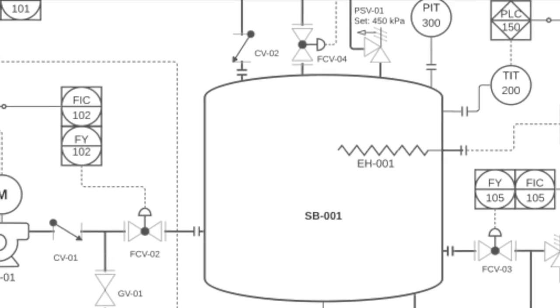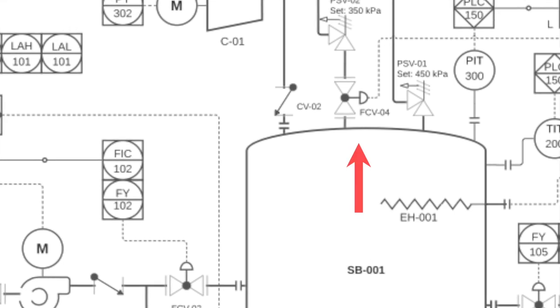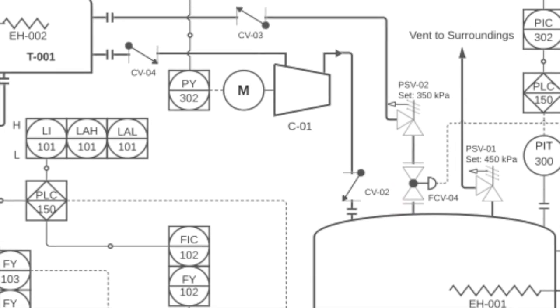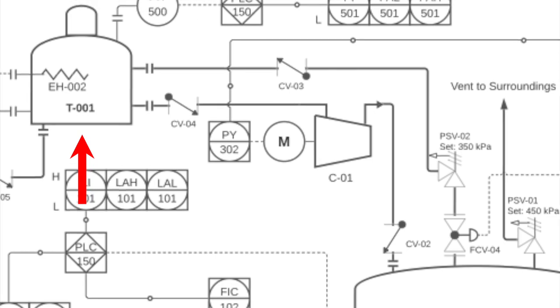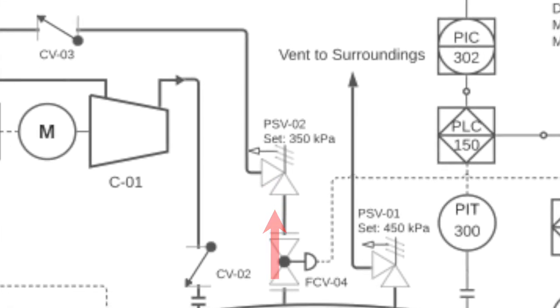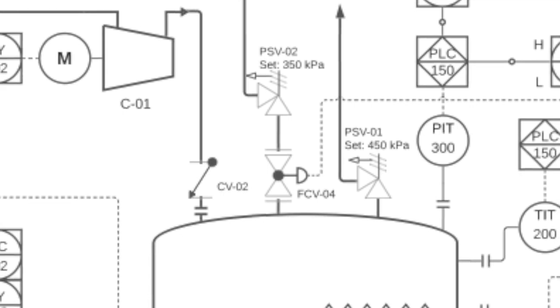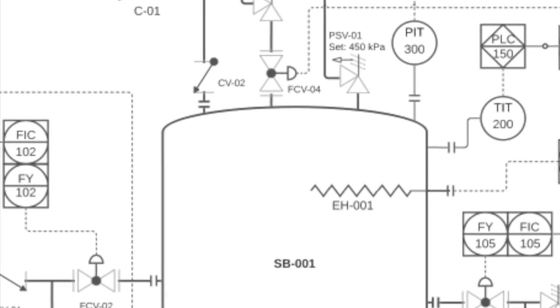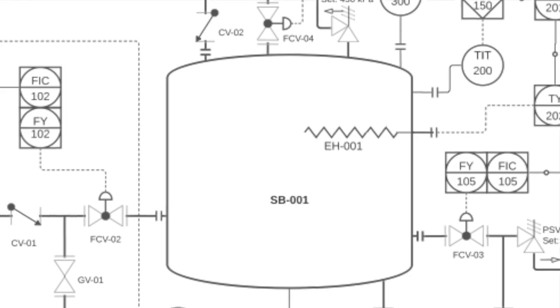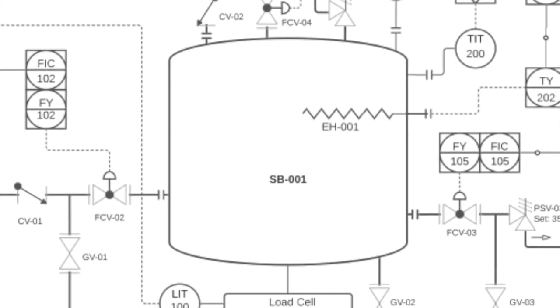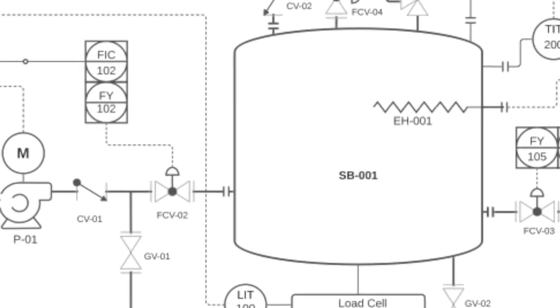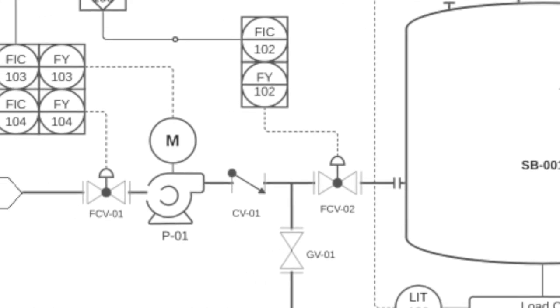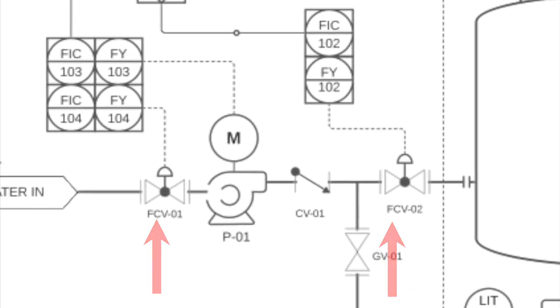As water is transferred into the storage vessel, FCV-04 will be opened and the nitrogen blanket gas will exit the storage vessel towards the nitrogen tank. Pressure safety valve PSV-02 will be set to 350 kPa and will ensure that the pressure in the storage vessel will remain at the desired operating pressure. Once the full load of water has entered the tank, the inlet valves FCV-02 and FCV-01 will be closed.